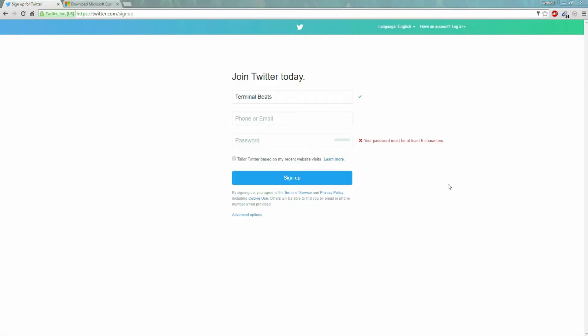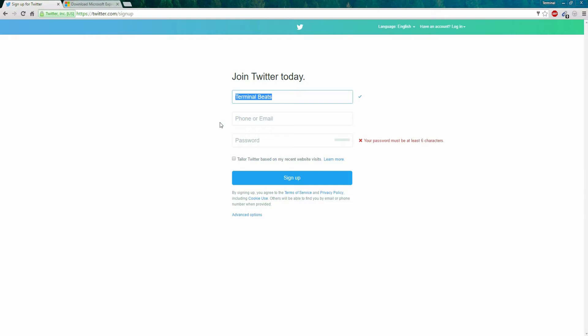First step is to ensure that you have a unique stage name that will be easy to remember and will rank you at the top of searches that include your name. This should be a name that will be available as both a username and as your real name on Twitter. For example, my producer name is Terminal Beats. It's easy to remember, it's easy to spell, and I rank number one on any search that includes my name, because I'm the original Terminal Beats and it's a unique name that separates me from other producers.